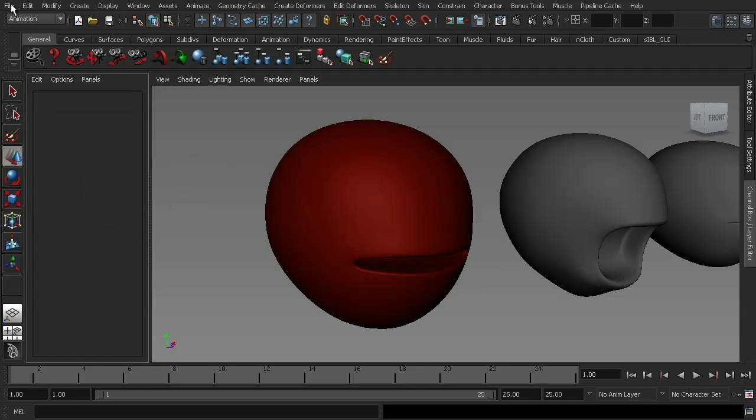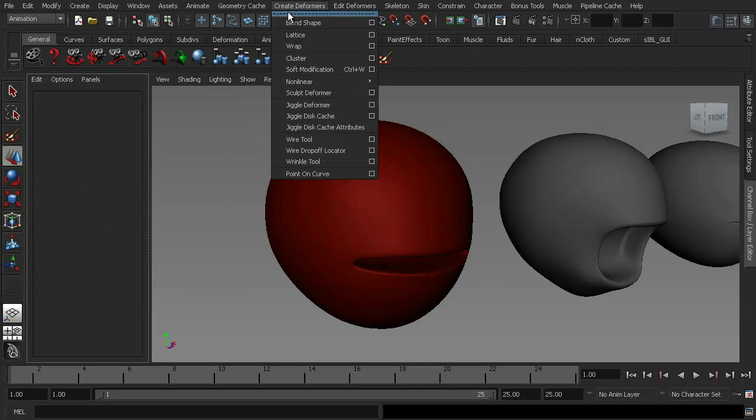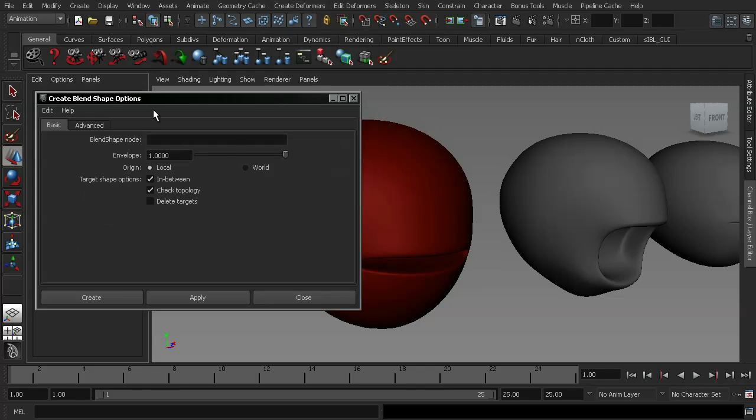I'm going to go ahead and delete this blend shape and we're now going to look at the deformation order of our blend shapes. So if I go up to create deformers and enter the blend shape window,